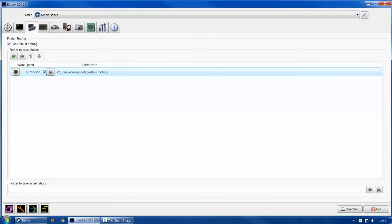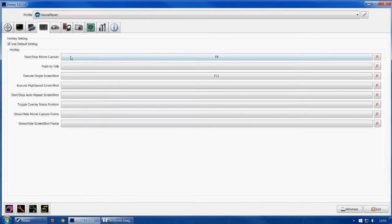On to hotkeys: you've got start/stop movie capture, push-to-talk, execute single screenshot, execute high-speed screenshot, stop auto-repeat screenshot, toggle overlay status, show/hide positions, and show/hide screenshot frame. Start/stop movie capture is the one you use to record video. Make sure it's a key that isn't used very often — function keys are a good choice because they're a stretch from where your palm rests. I use F8 because it's the default and it works perfectly.